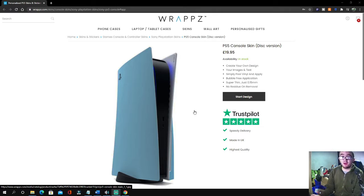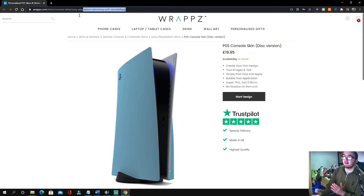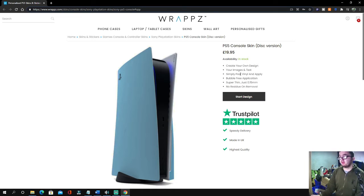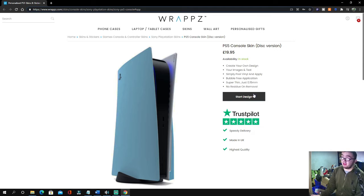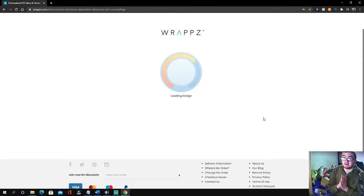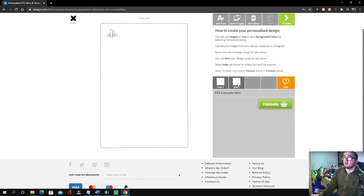Ok guys, so this is their website. All you've got to do is find the PS5 page — it's really hard to find, so I'm going to leave the direct link in the description. All you've got to do is click design. As you can see, it lets you create your own design with your image and text, simply peel and apply, bubble free application, super thin at just 0.15mm, and no residue will be left over.